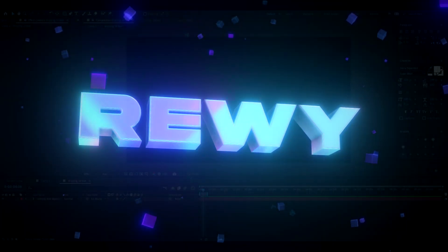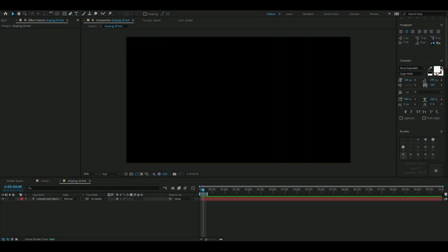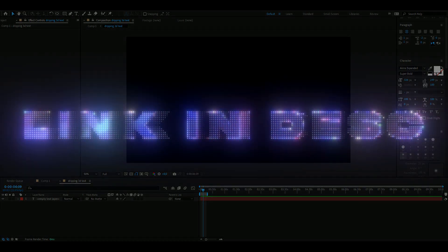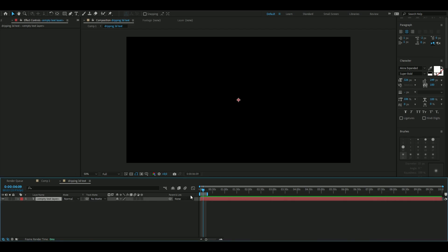Hello, it's Revy here and in today's video I will be showing you guys how to make a dripping 3D text. If you guys want to support me, I have a website where you can buy some editing packs, so feel free to check that out. Let's get right into this.